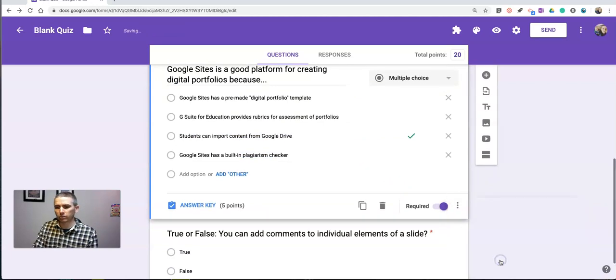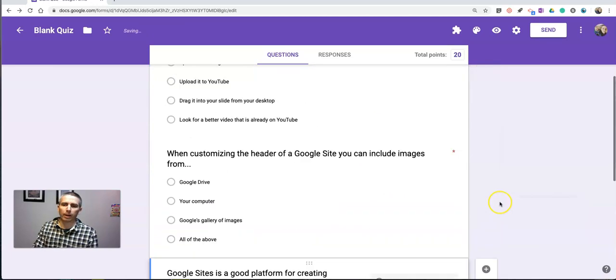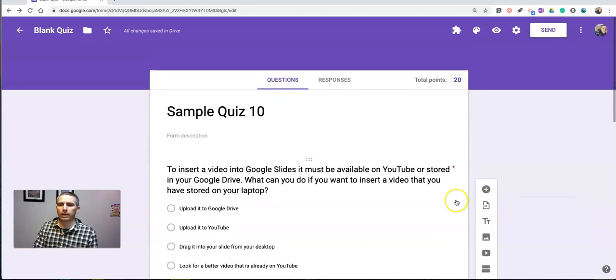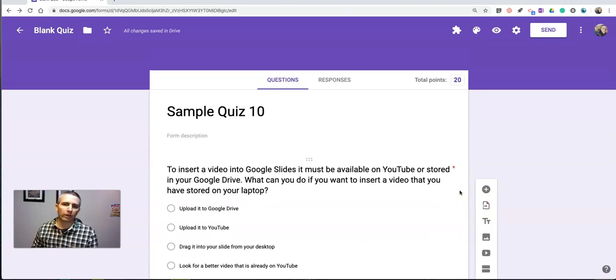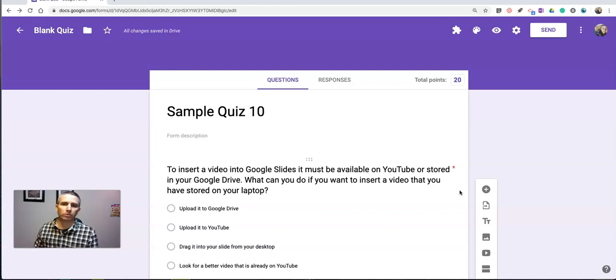And again, I can still hold my shuffle option at the end. So that's how you can import questions from multiple Google Forms into one new Google Form.